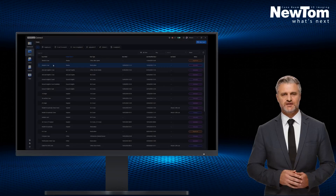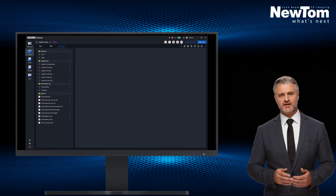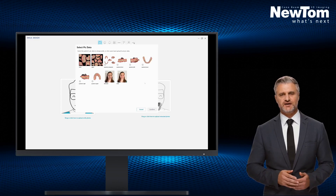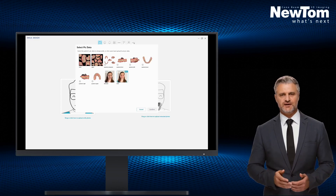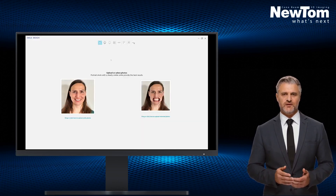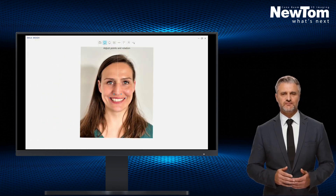We open the desired case and select the Smile Design application. The program asks us to select two images of the patient: the first with the natural smile profile and the second with the retractor.